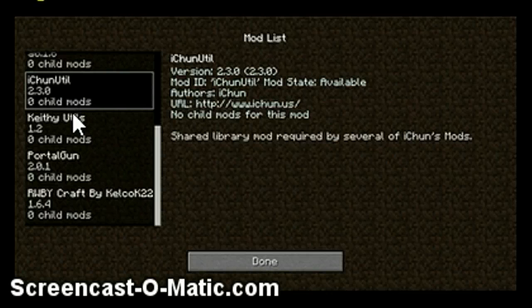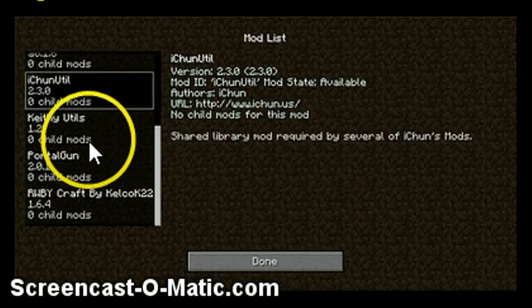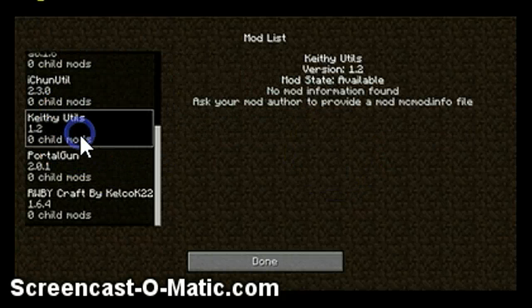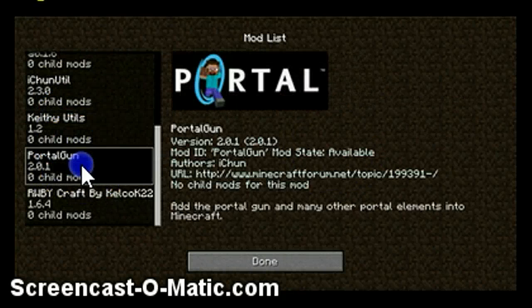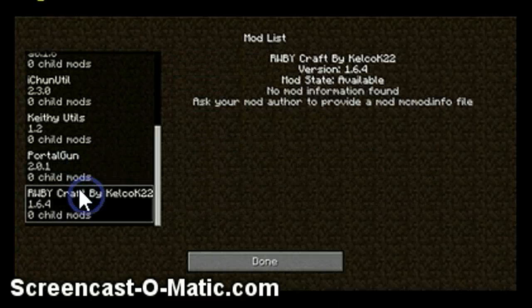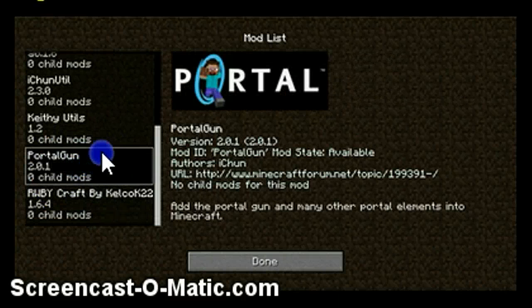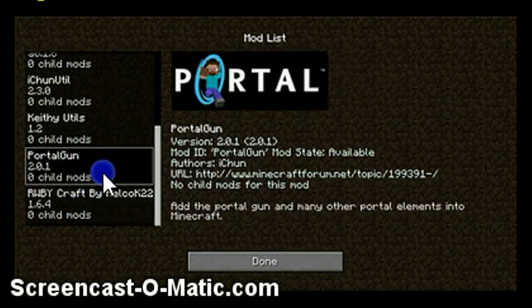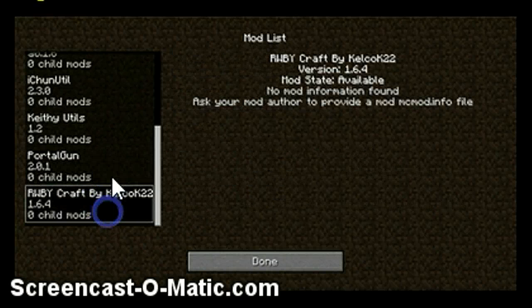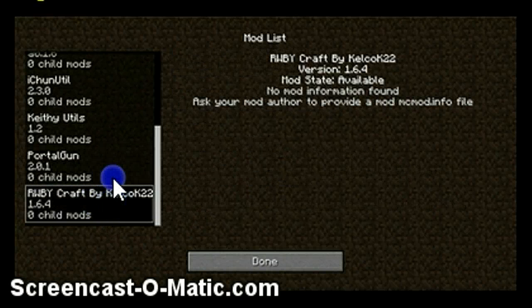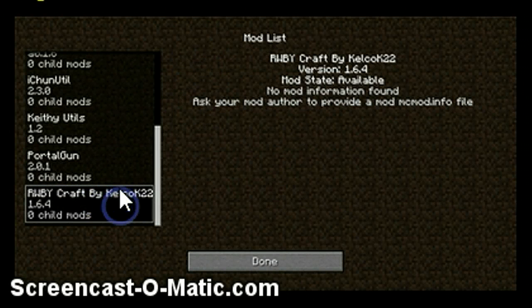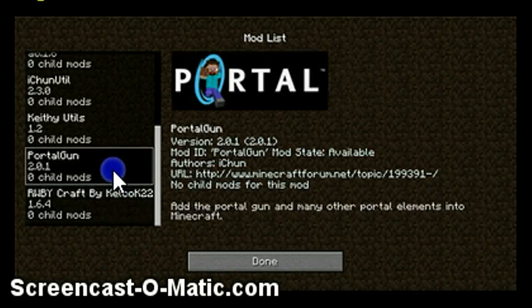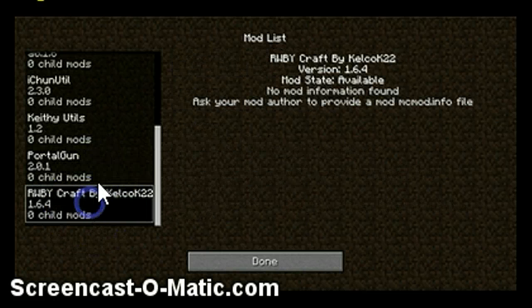So yeah, I have some of iChun's mods. Keithy Utils and Portal Gun and RWBY Craft. Those are basically the only real mods. I don't have my metallurgy mod, so that's good. That means I've successfully deleted it.